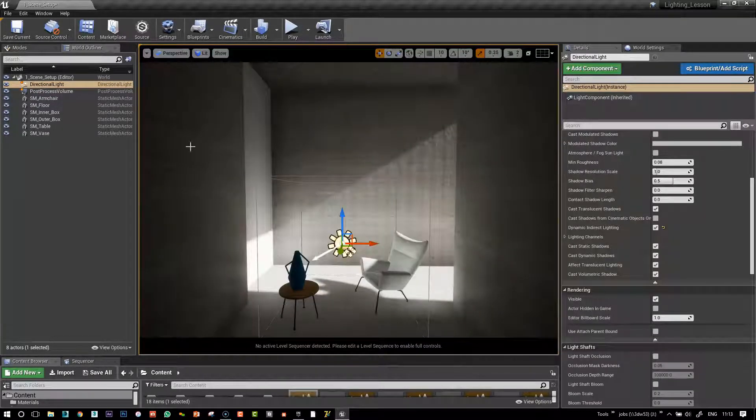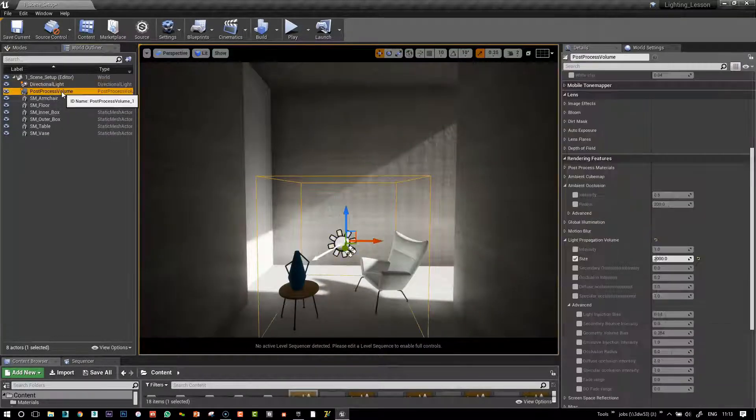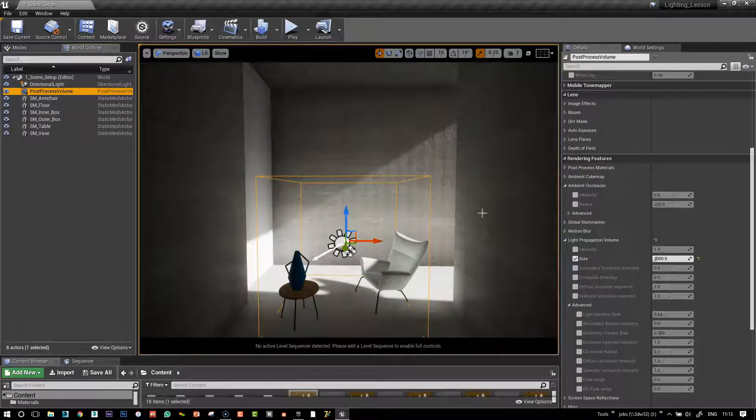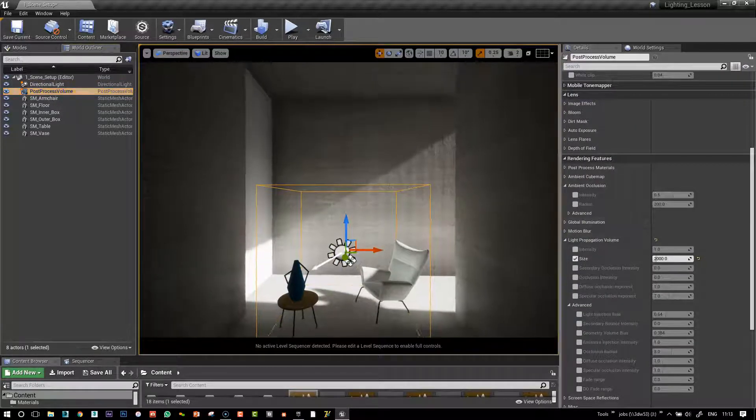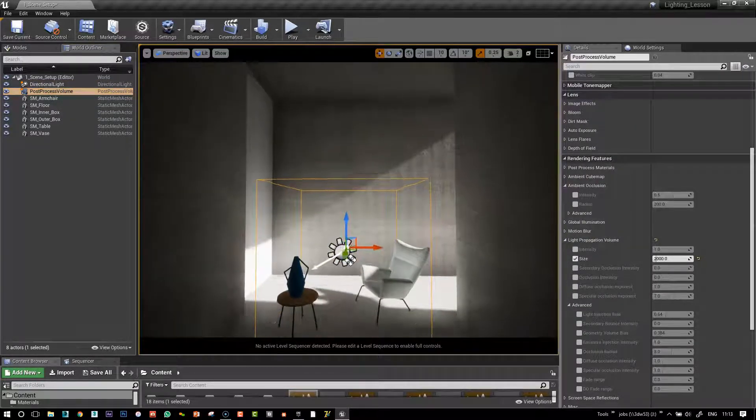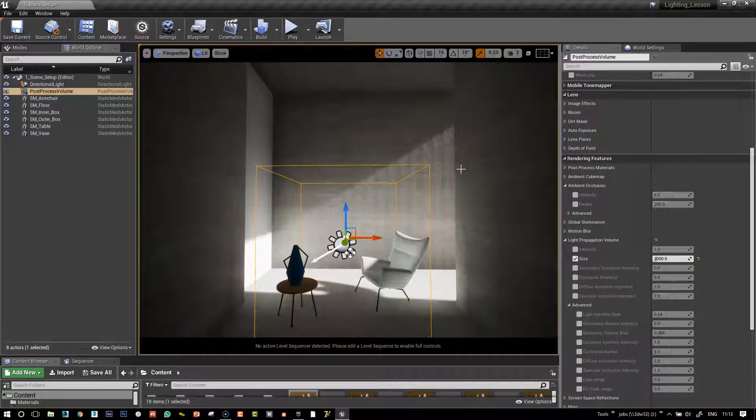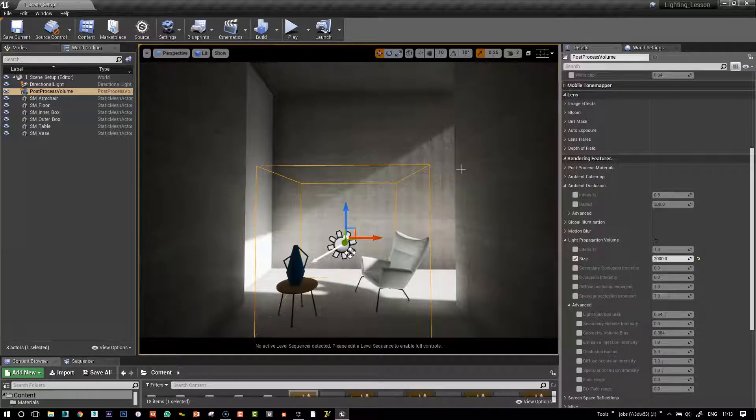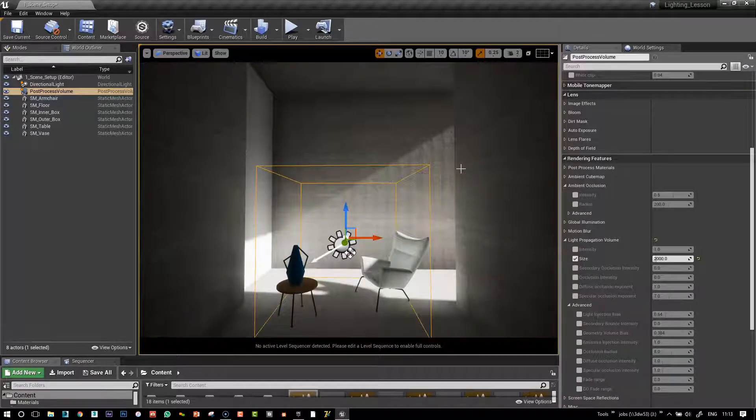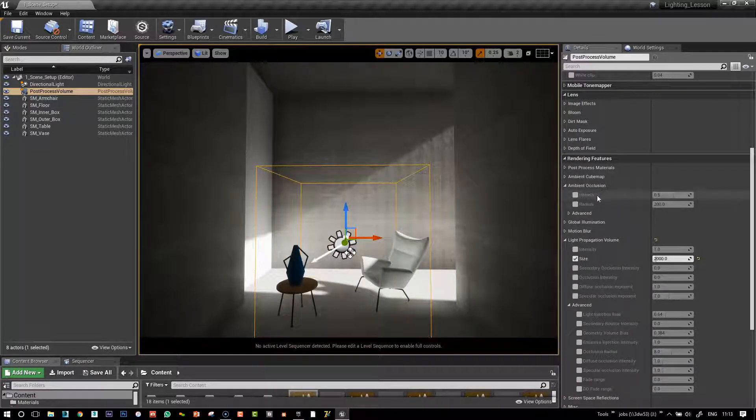So there, one more thing I thought we could just do here, and this is away from the actual GI light propagation volume.